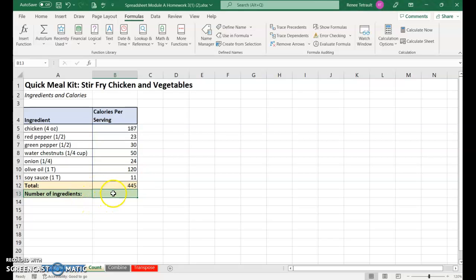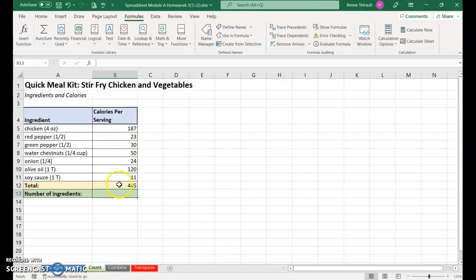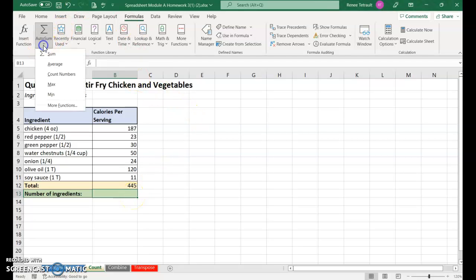This one is a little different - it's the number of ingredients. You can see there's seven of them. There's an actual formula to count how many items are in a certain range so you don't have to manually count them. In the AutoSum down arrow, we've used sum, average, max, and min, but never count numbers.